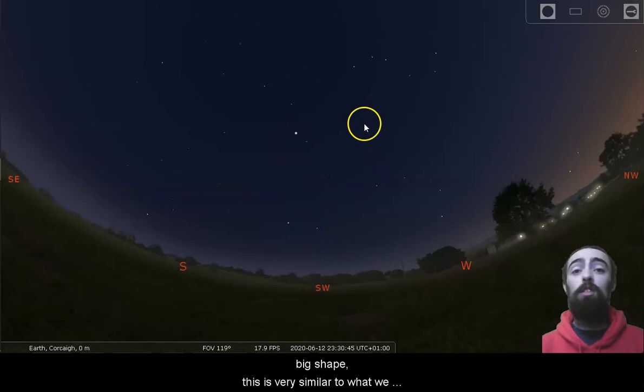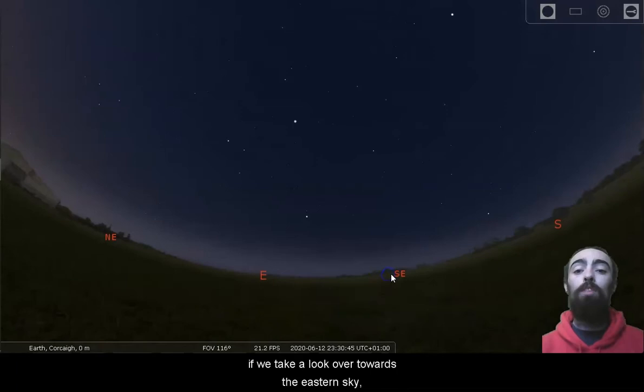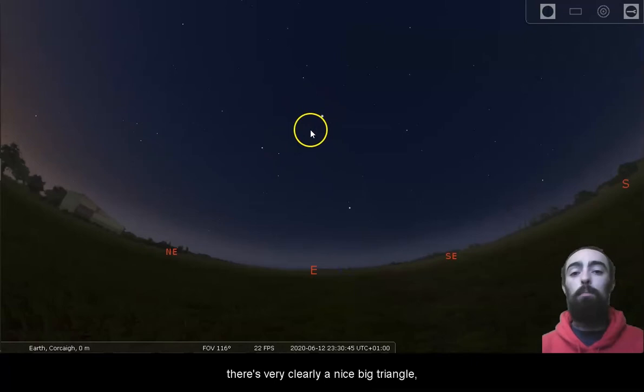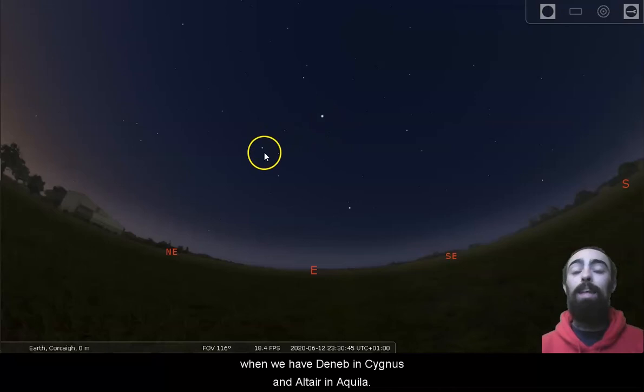This is very similar to what we can do with the summer triangle. If we take a look over towards the eastern sky, there's very clearly a nice big triangle. The brightest star there at the top is Vega in Lyra, then we have Deneb in Cygnus and Altair in Aquila.